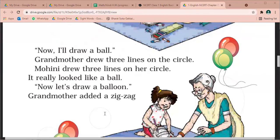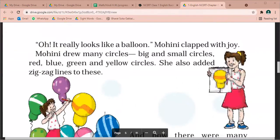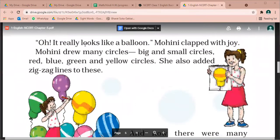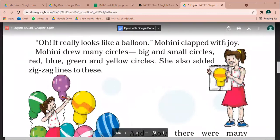Grandma put a green line on the top of the ball. We are going to the next page, page 57. It really looks like a balloon — this really looks like a balloon! Mohini clapped with joy.